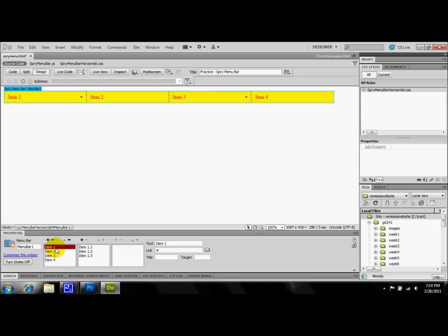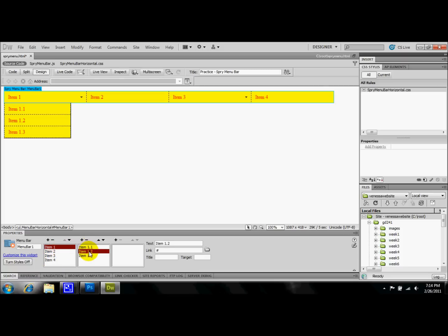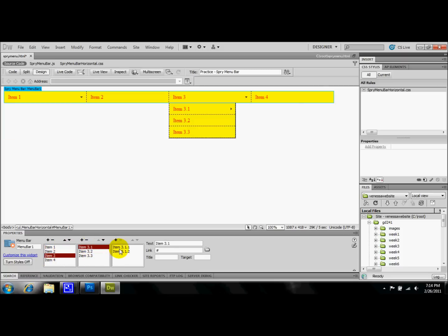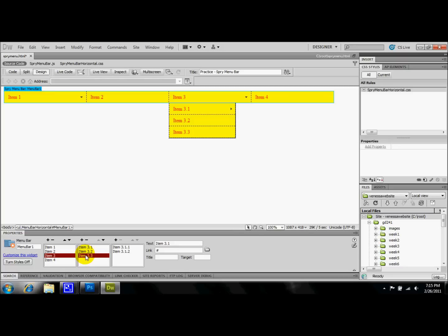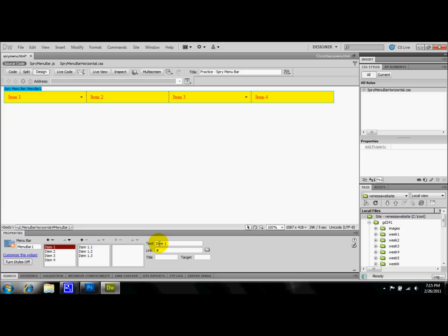So down here in the properties menu, you can see that every item is already listed out with a preset title that Dreamweaver gives to these tabs. The best way to adjust these tabs is to come up here to this text box. This is going to be the title, and you just backspace that out and give it whatever page that you want. First page I'm going to create is going to be Home.